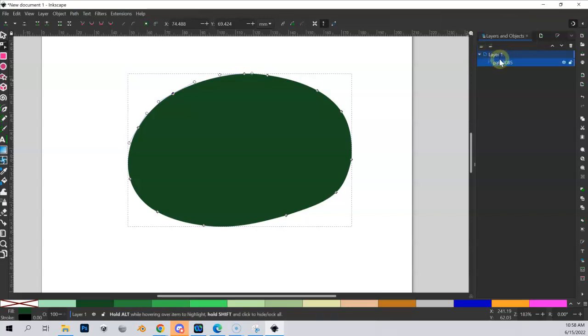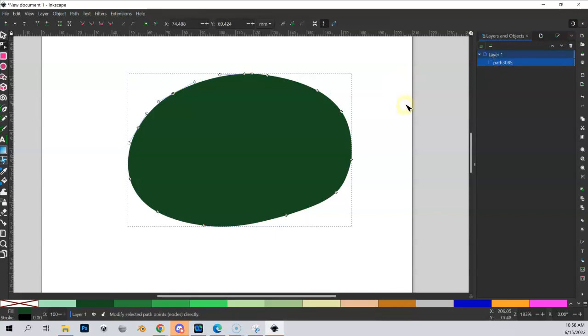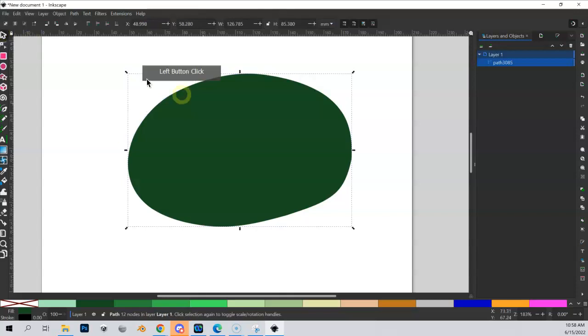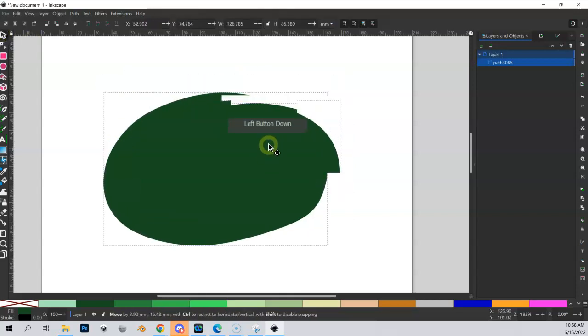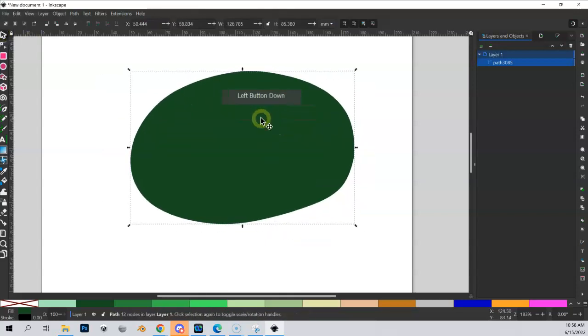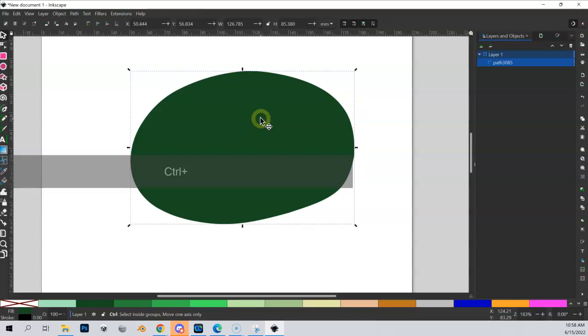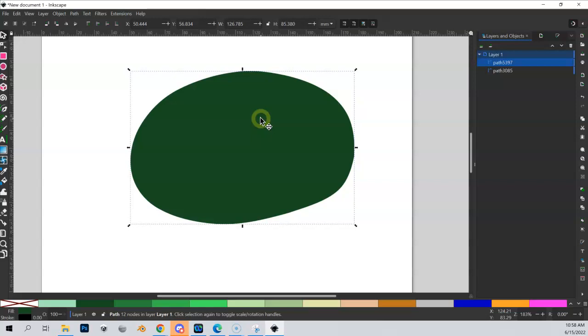First, let's talk about duplication. If I go into my Select tool over here and I've got this object selected and I hit Ctrl+D, I have now duplicated that object. It's the exact same size in the exact same place.